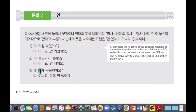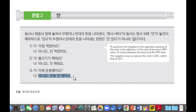So one more time. 어제 운동했어요? Did you exercise yesterday? 아니요, 운동 안 했어요. No, I didn't exercise yesterday. Okay?